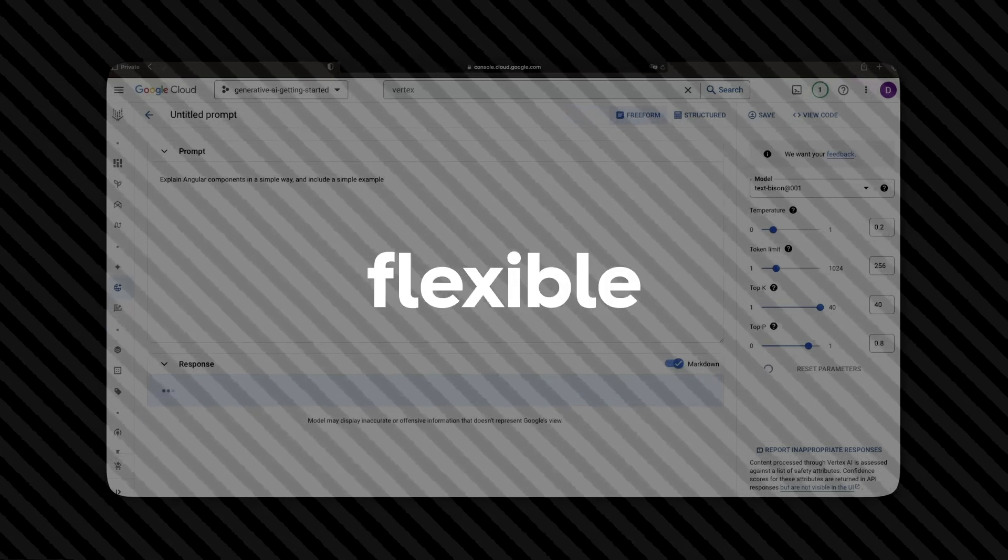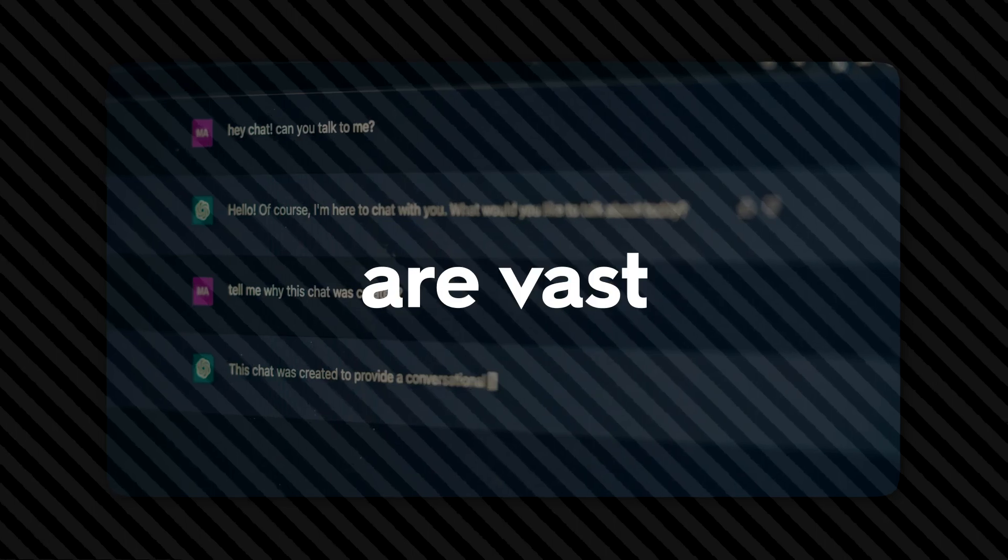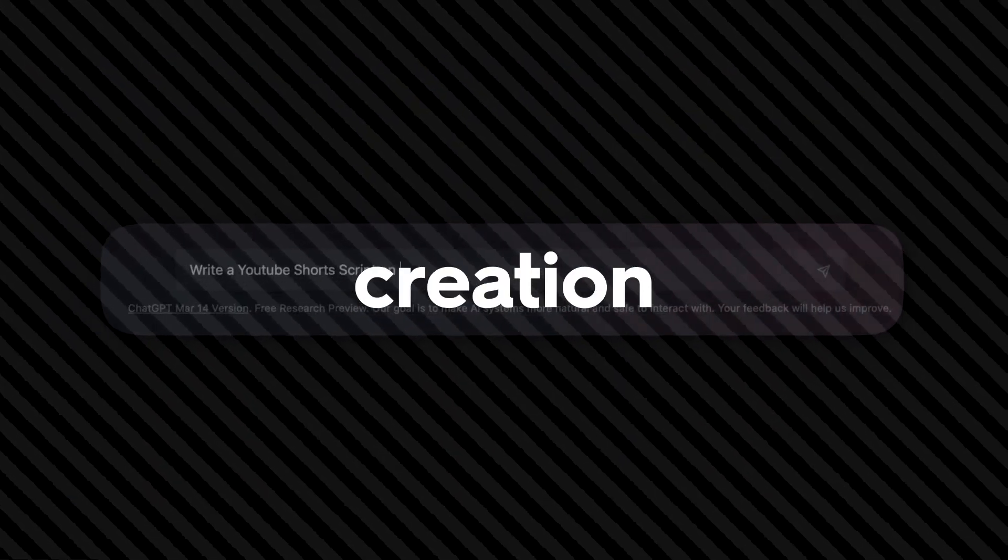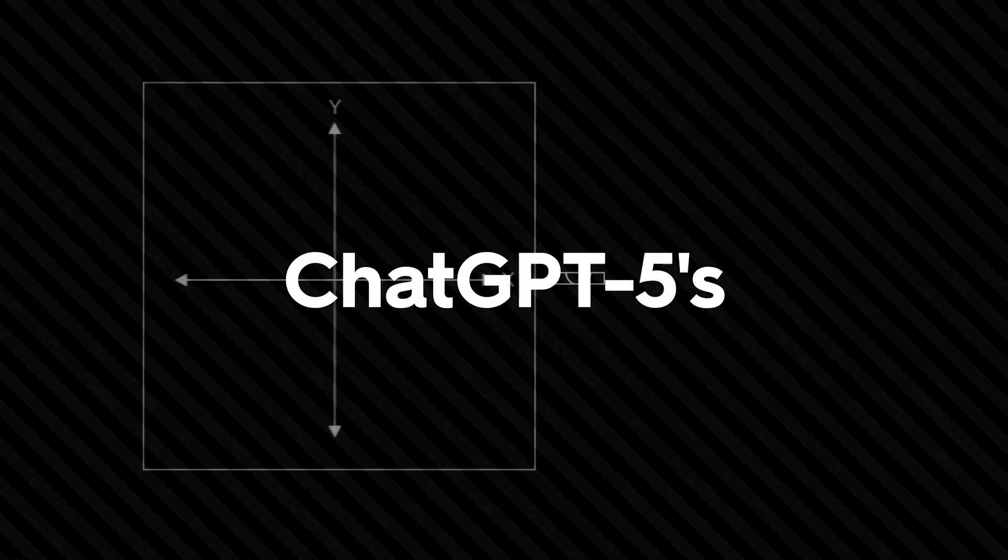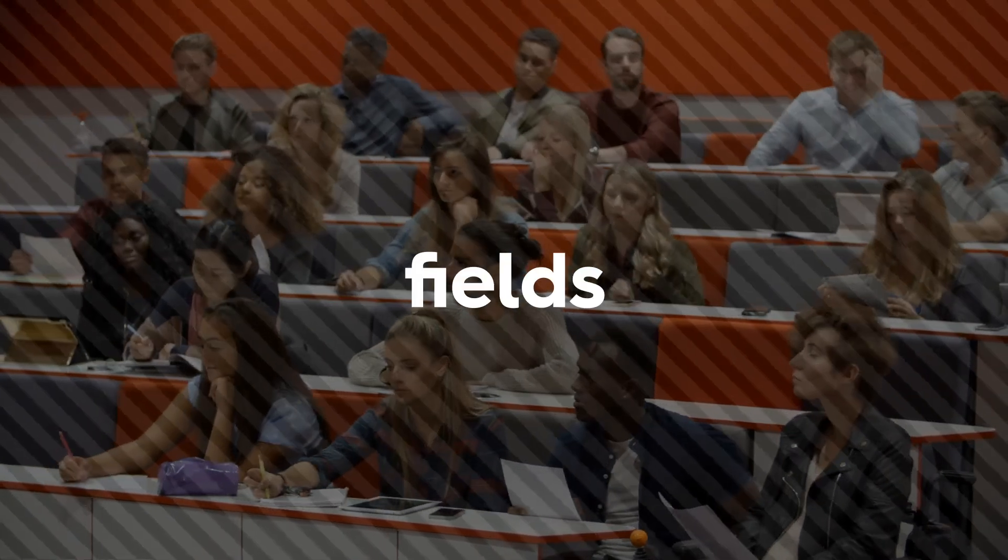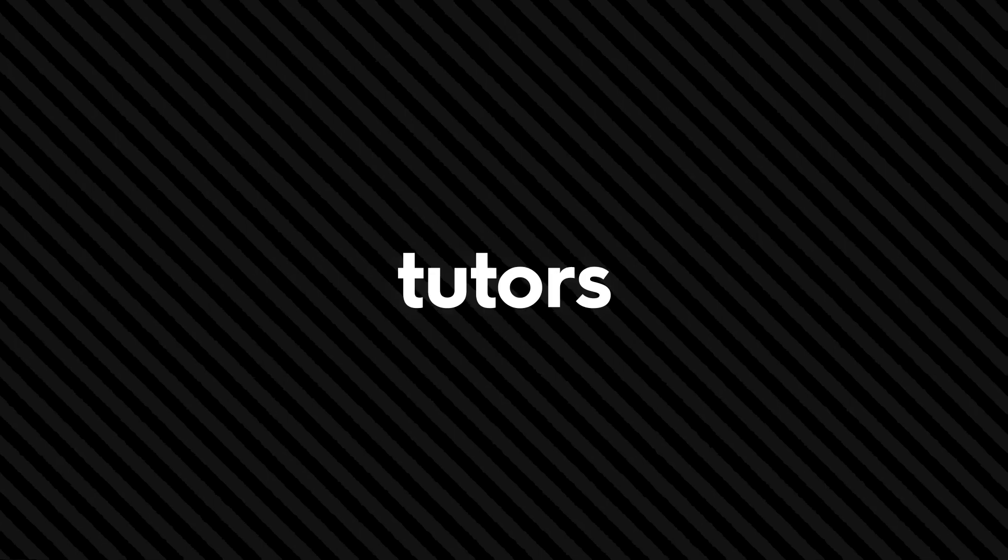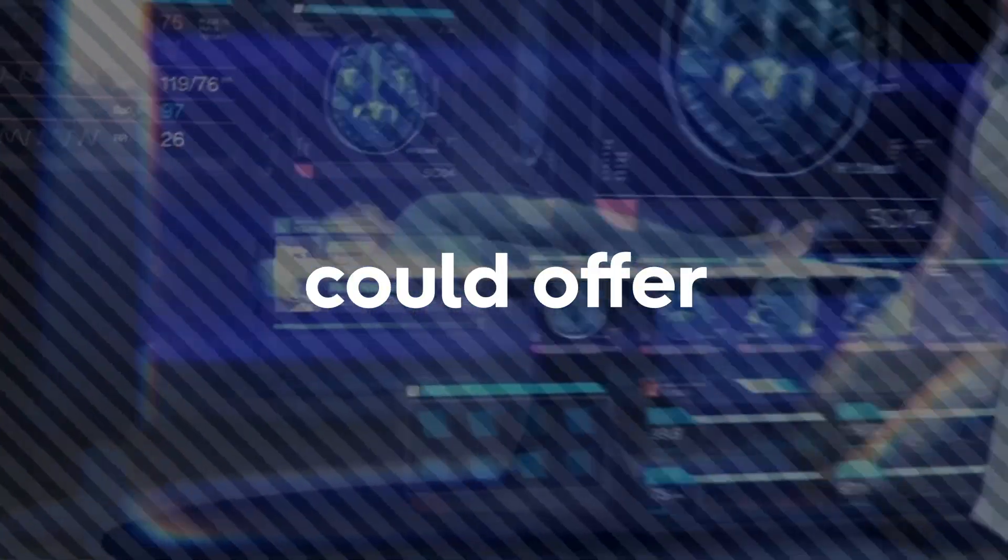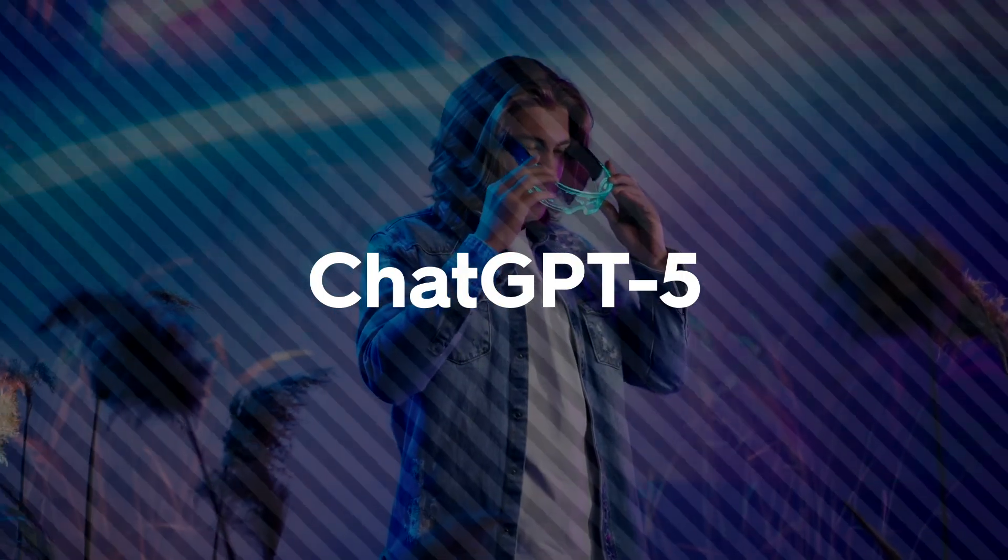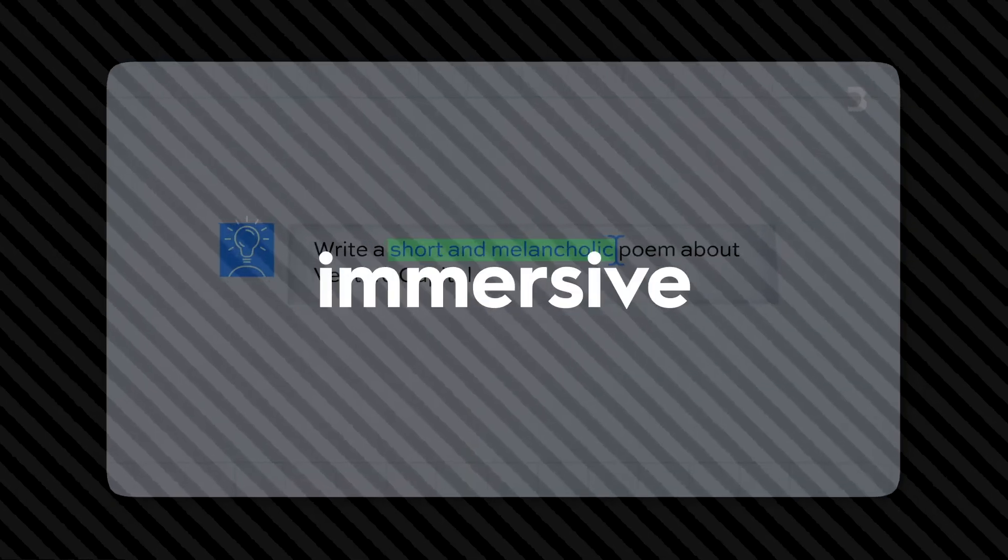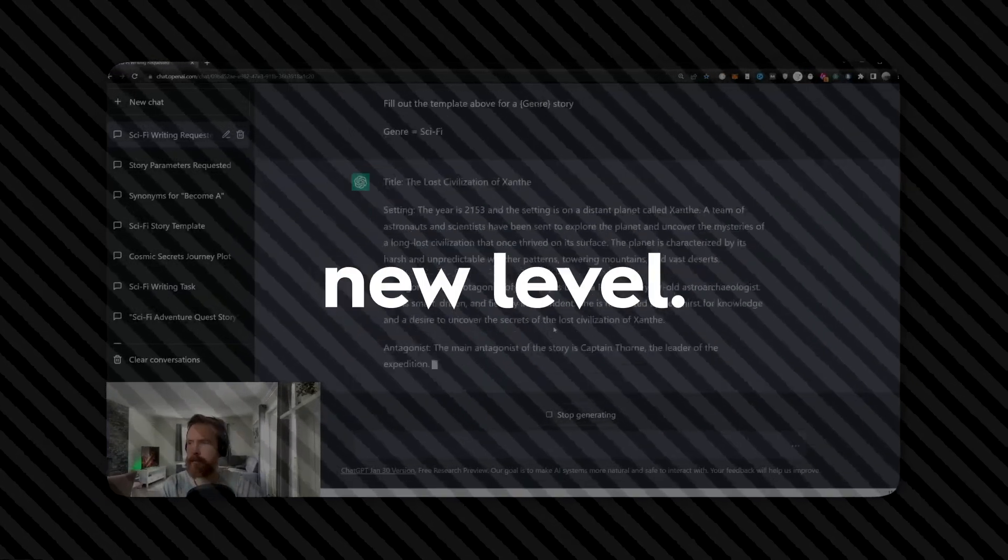The potential applications of ChatGPT-5 are vast and varied. Beyond its use in content creation and personal assistance, ChatGPT-5's enhanced features have the potential to revolutionize fields such as education, healthcare, and entertainment. For example, AI-powered tutors could provide personalized learning experiences for students, while AI-driven healthcare solutions could offer real-time medical advice and support. ChatGPT-5 could be used in the entertainment industry as well to generate immersive, interactive storylines, taking storytelling to a whole new level.